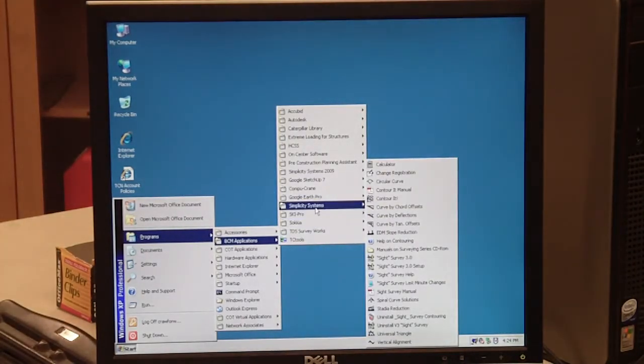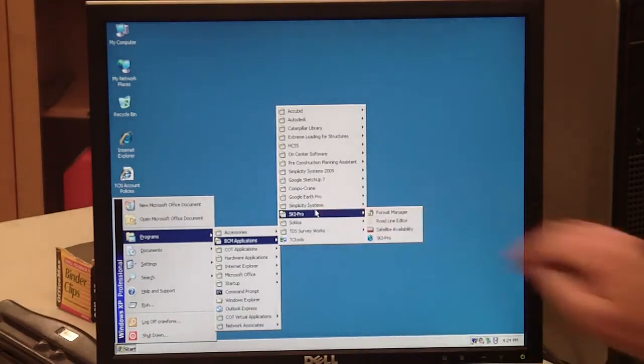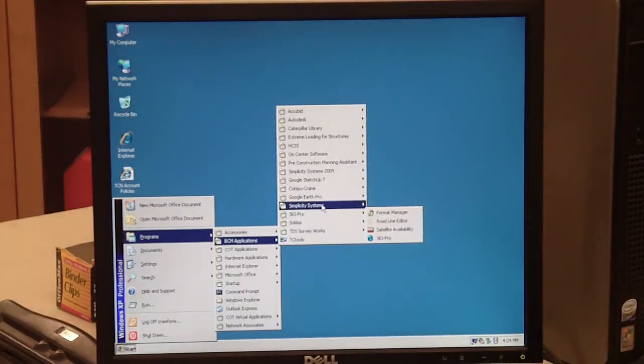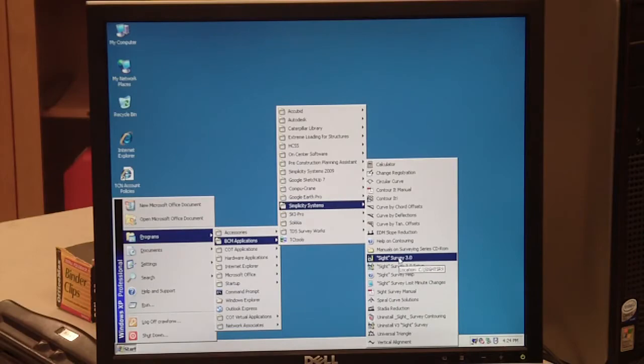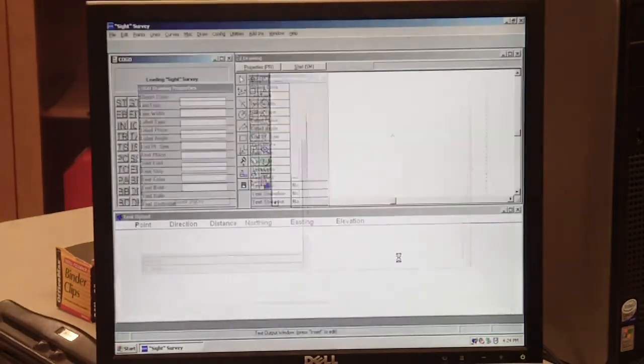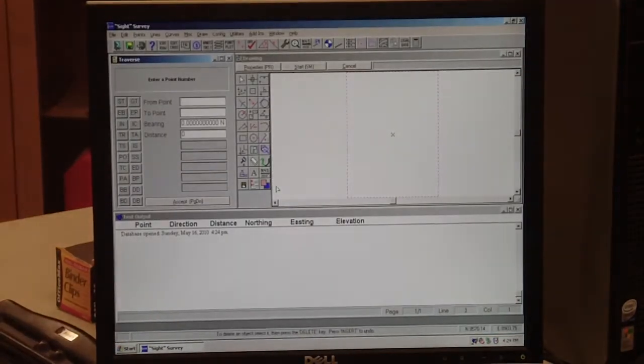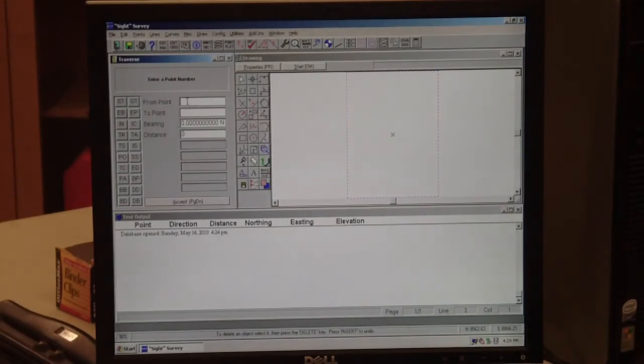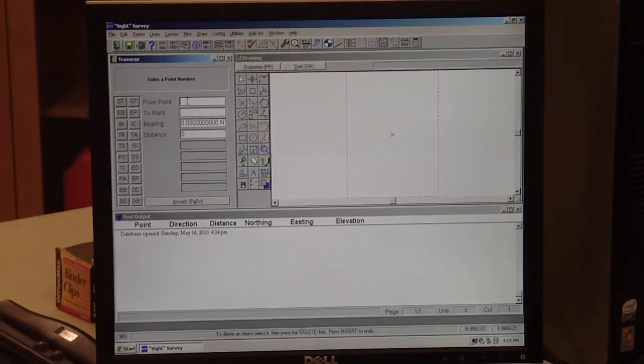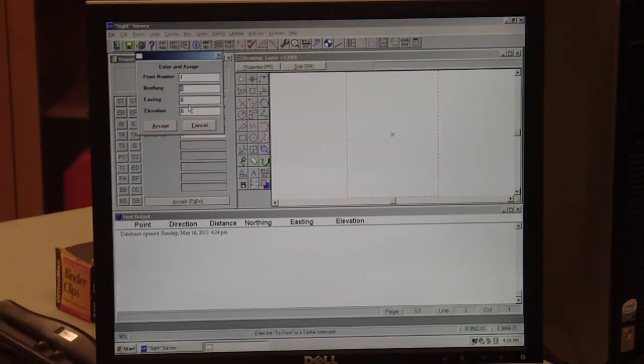Not Simplicity Systems 2009, but Simplicity Systems, and click on Site Survey 3.0. It'll come up with these screens right here that you see. At this point it says 'from point,' so it's ready to go right off the bat.